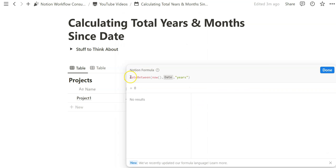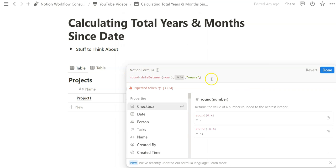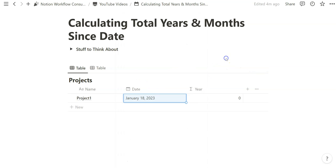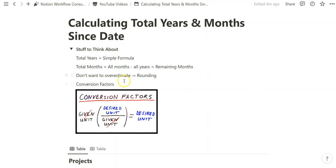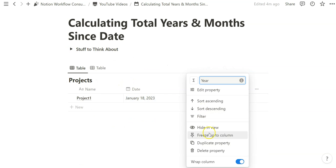And so in our case it's going to be really important to use the round formula so that when we're doing the whole outcome of years and months, we never overestimate the years that are from the set date.